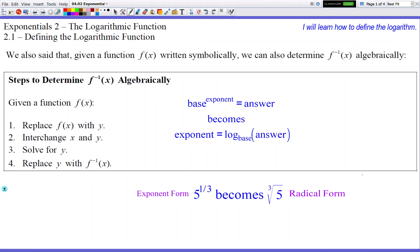Hello, and welcome to Exponentials 2.1: Defining the Logarithmic Function. Today I'm going to introduce to you what is called a logarithm, and I'm going to use the concept of an inverse to introduce this concept to you.